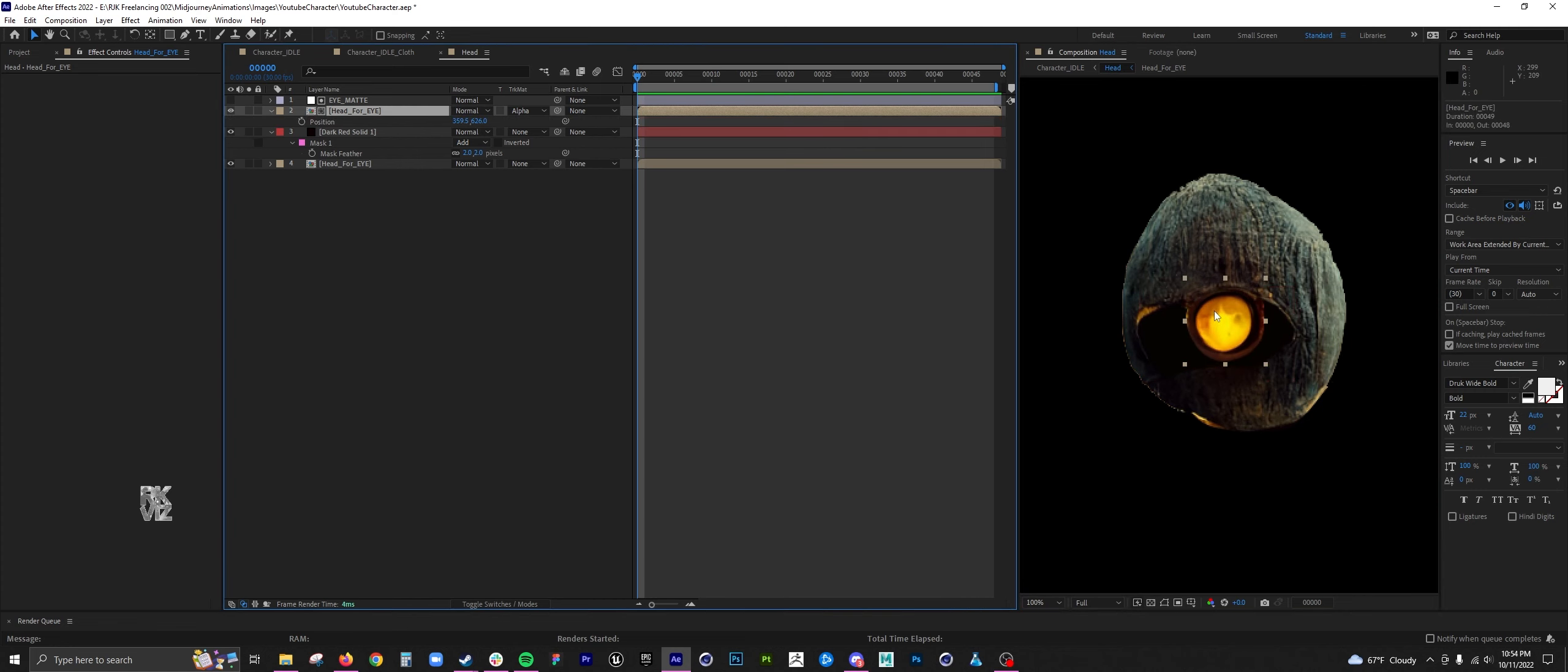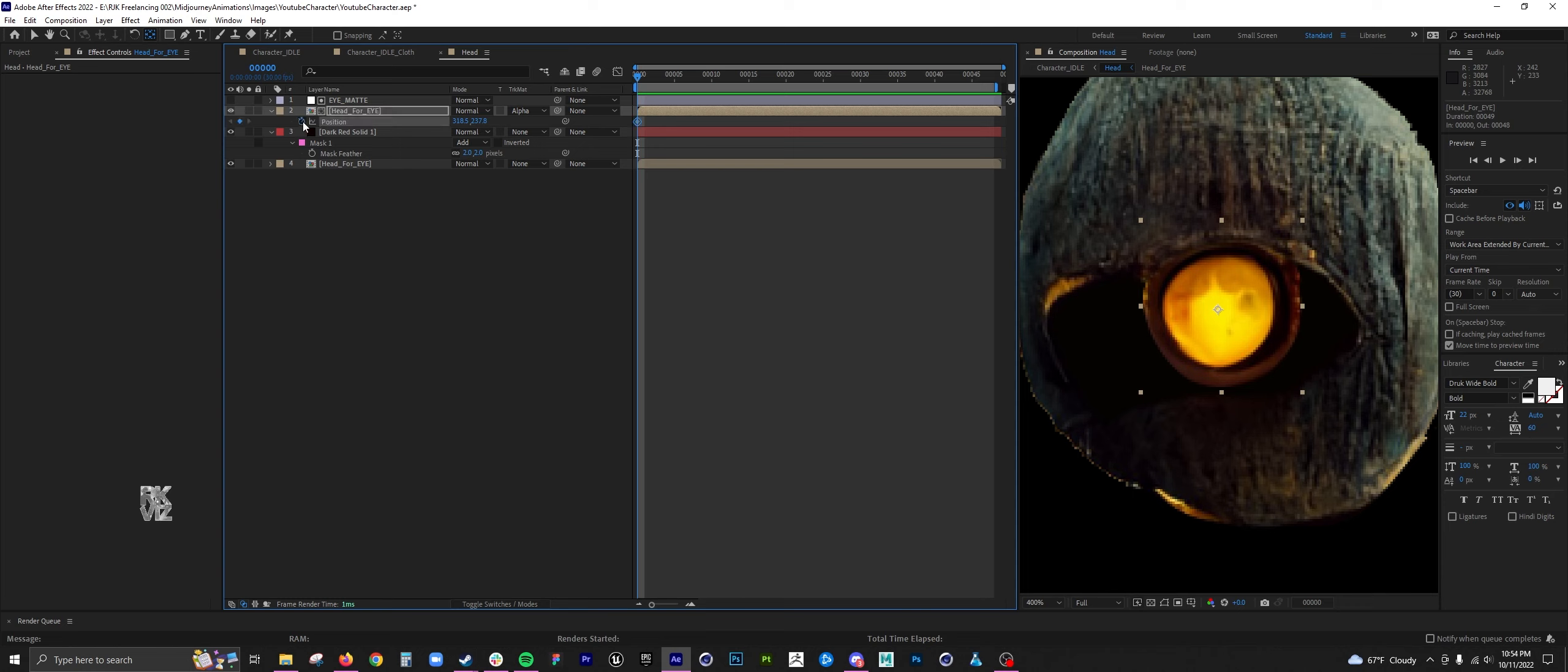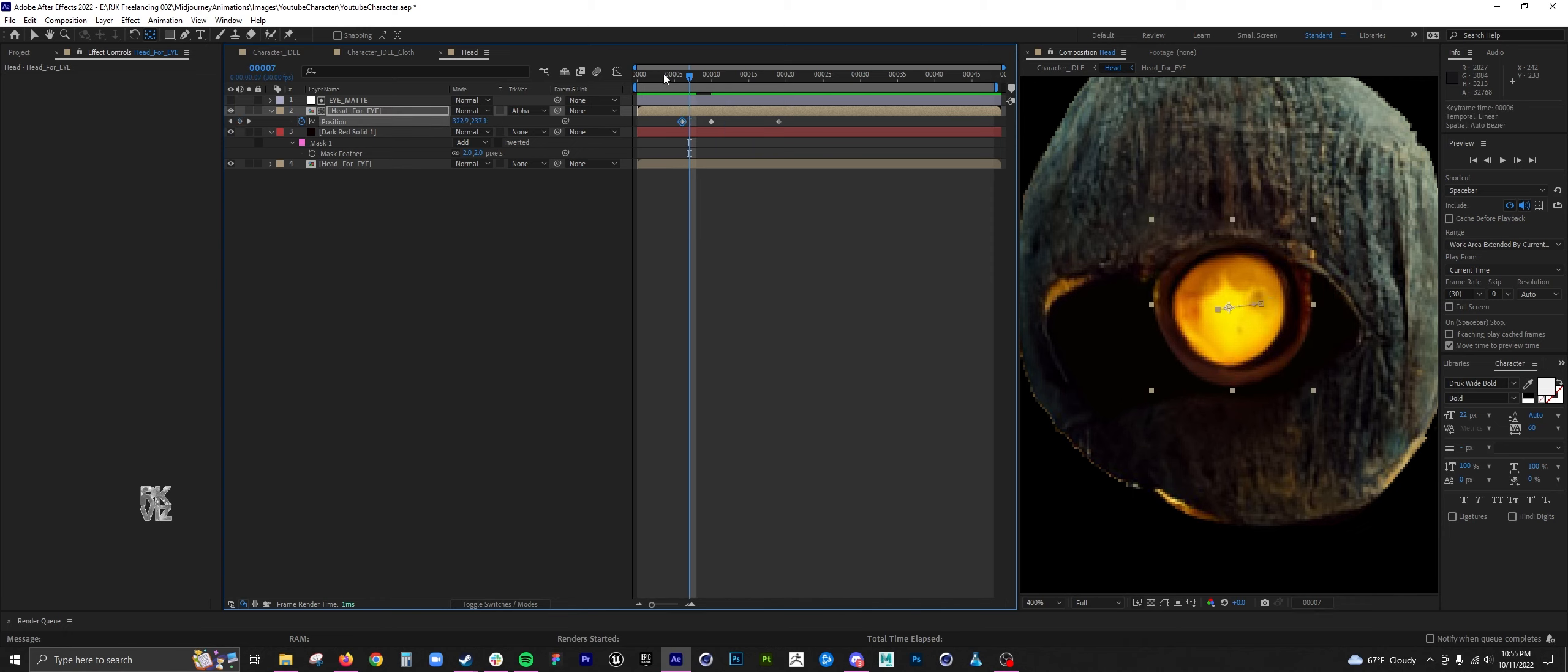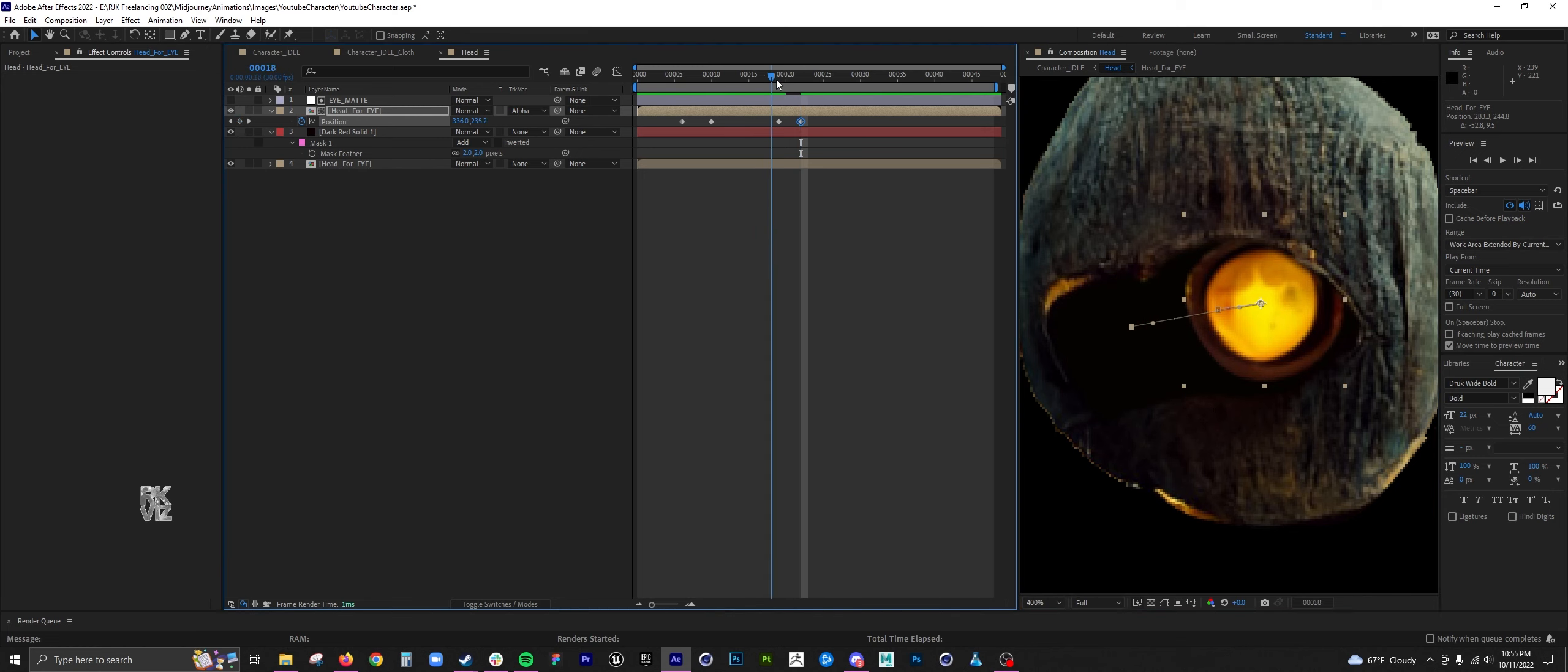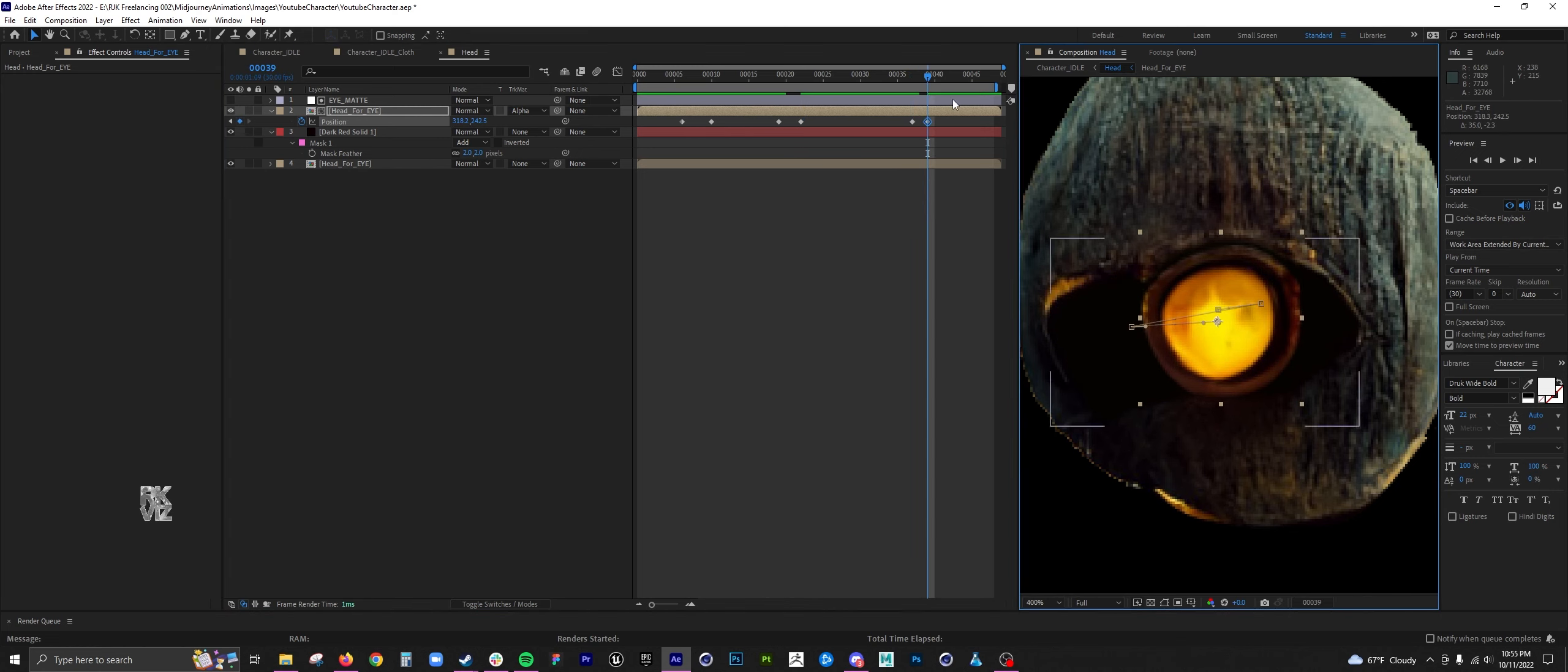Using that mask that I used to fill the back, I used that as a mat for the main eye movement. What that does is it basically says, hey, in this area the eye can move, and then outside of it, it's not visible.